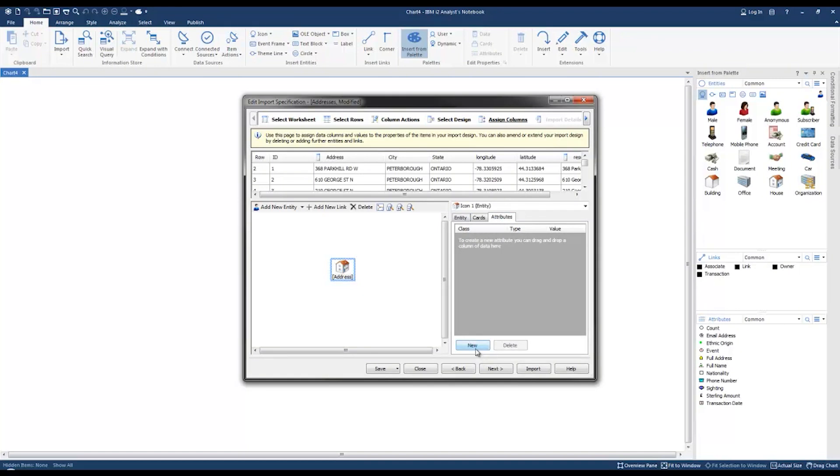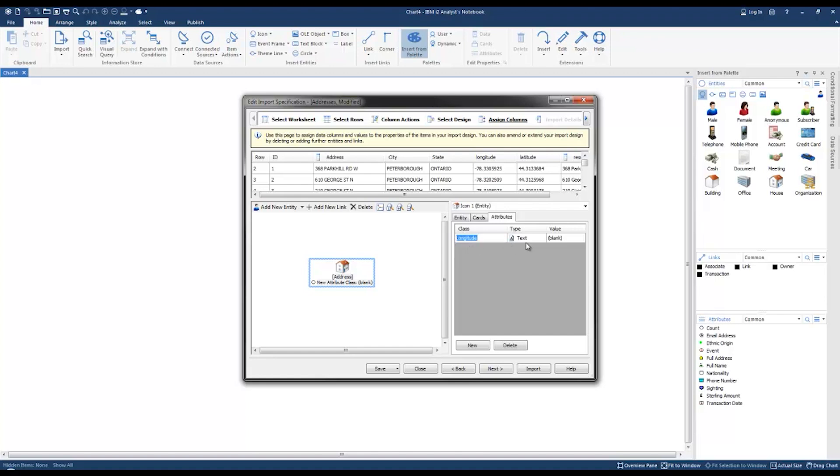Click on the attributes tab and create the attributes. Click new, under the class you're going to start typing the word longitude and then select longitude. Click new again, start typing the word latitude and select latitude.